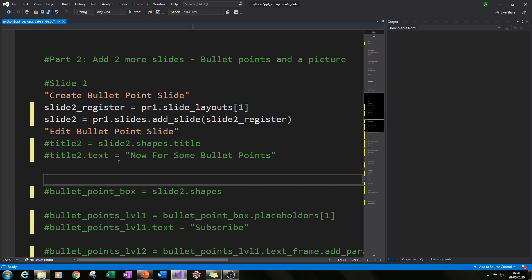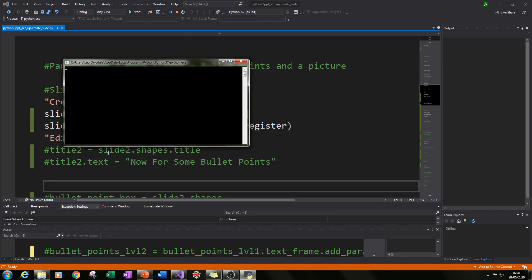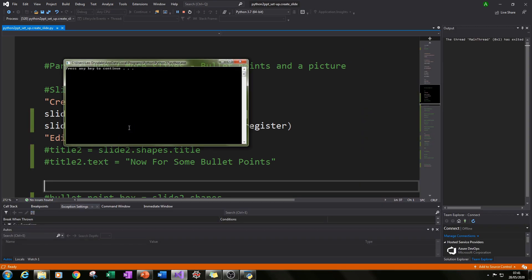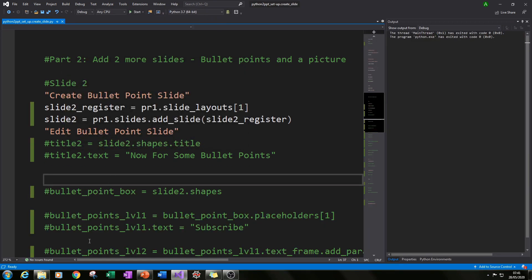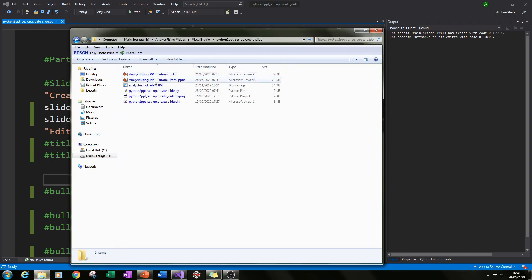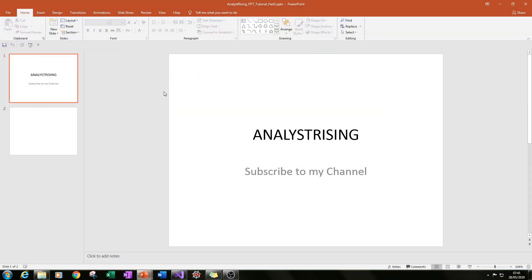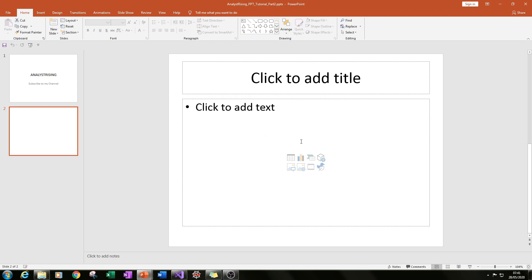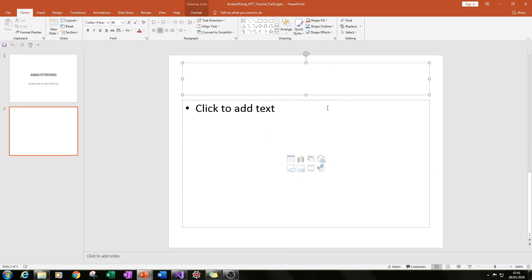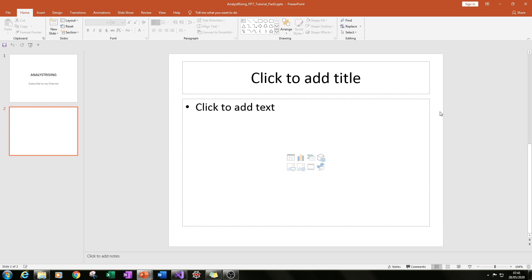We've created our second slide, so if I run it — remember we've saved it as a new PowerPoint presentation — and open this new file, you'll see we've created our second slide with the second layout with a title and bullet points. Remember we're not touching anything in the PowerPoint presentation itself; we're only going to be using Python.